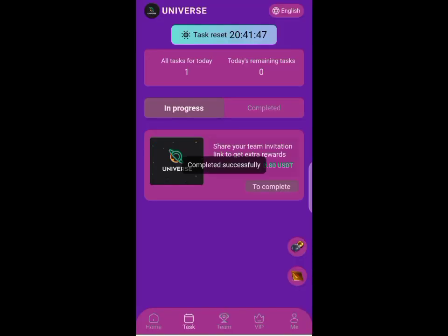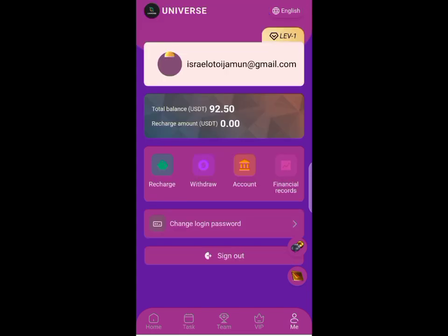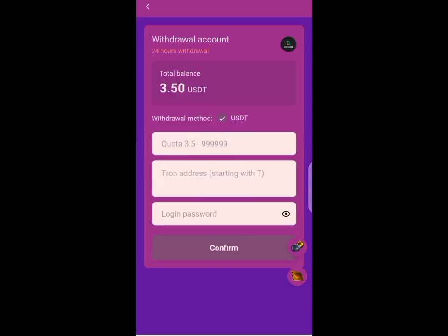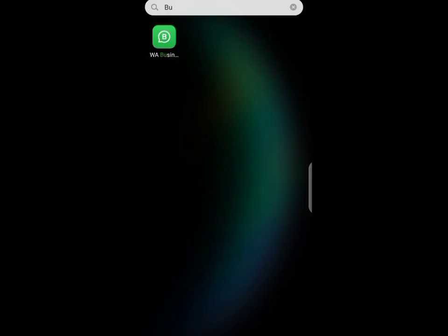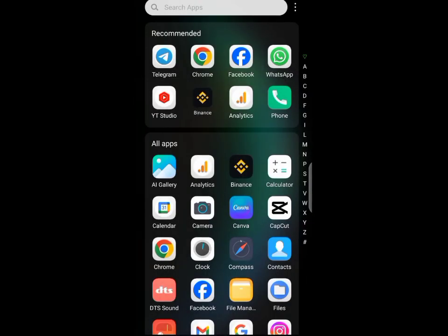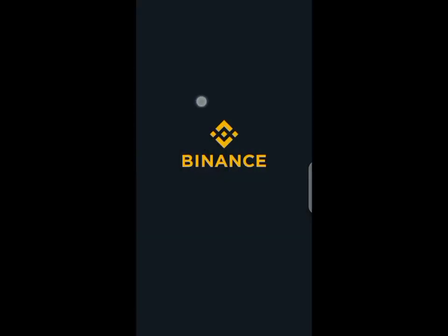All you have to do is a daily task, and after handling it, like I just did, then you go to the withdrawal page and you see your withdrawal. Once you see your withdrawal, your funds will be paid into your USD wallet address.